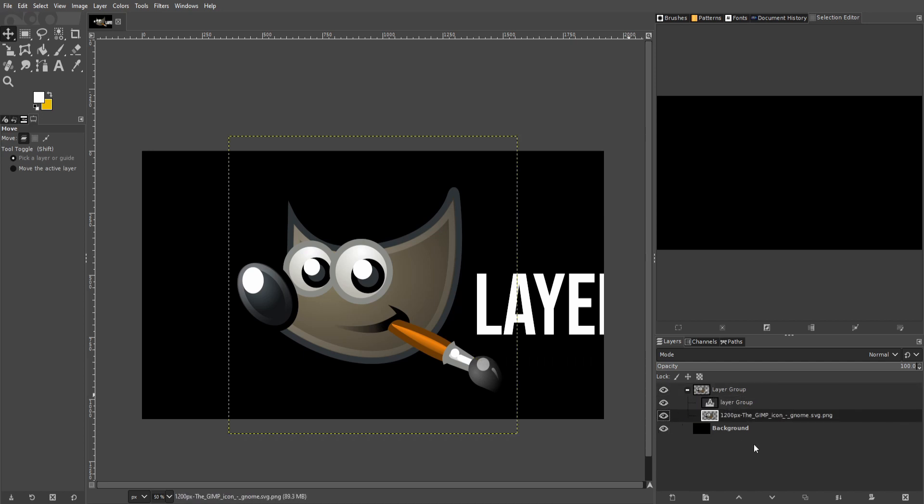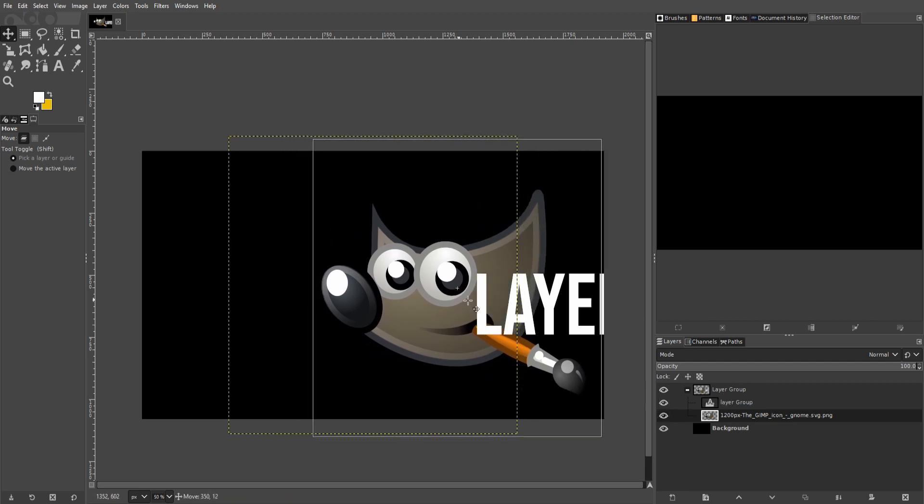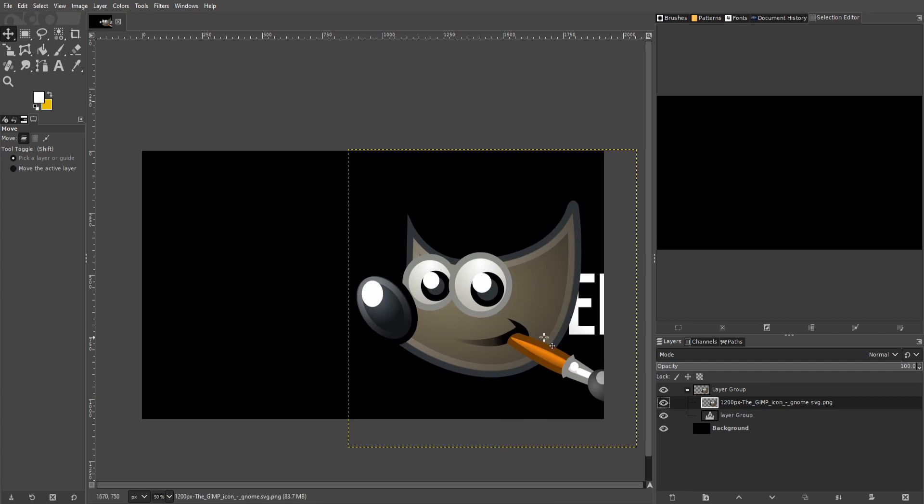Now just like your normal layers, whatever is at the top of the layer group is going to show above the other ones. So if I pull this behind the text you can see that the text displays on top of the GIMP logo. But if I change the ordering inside of the layer group, then that changes which gets rendered to the screen first.